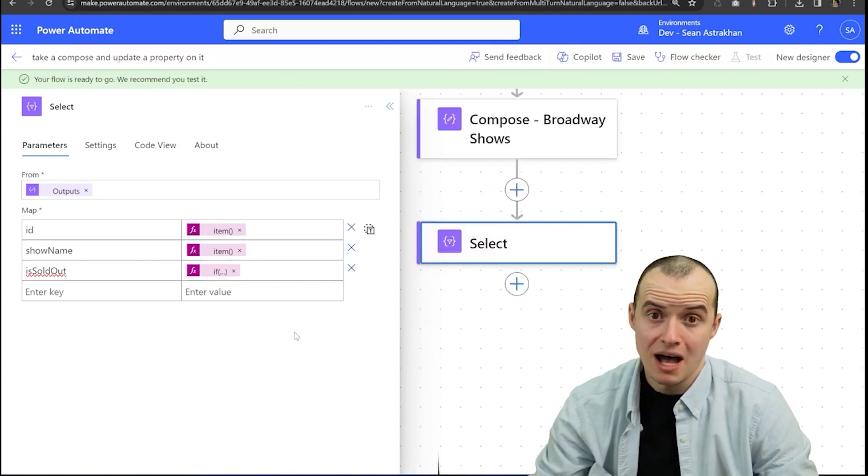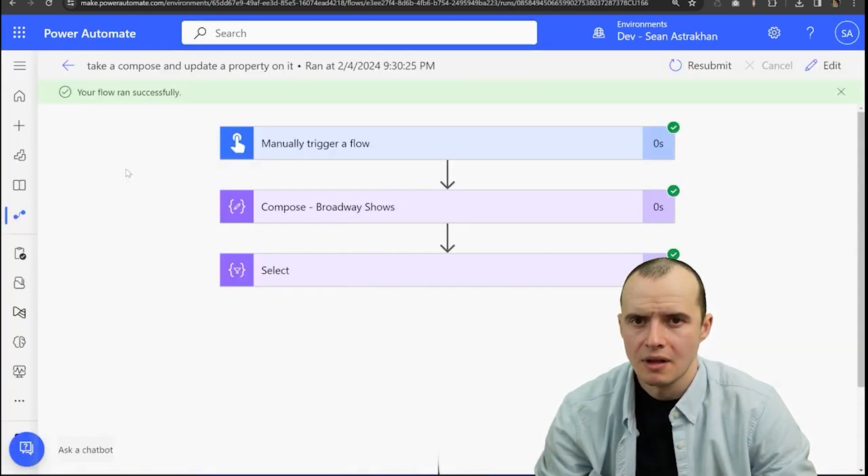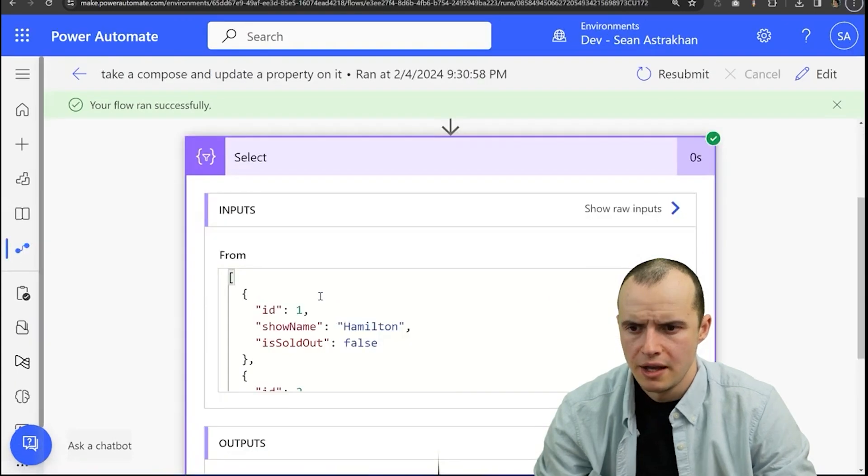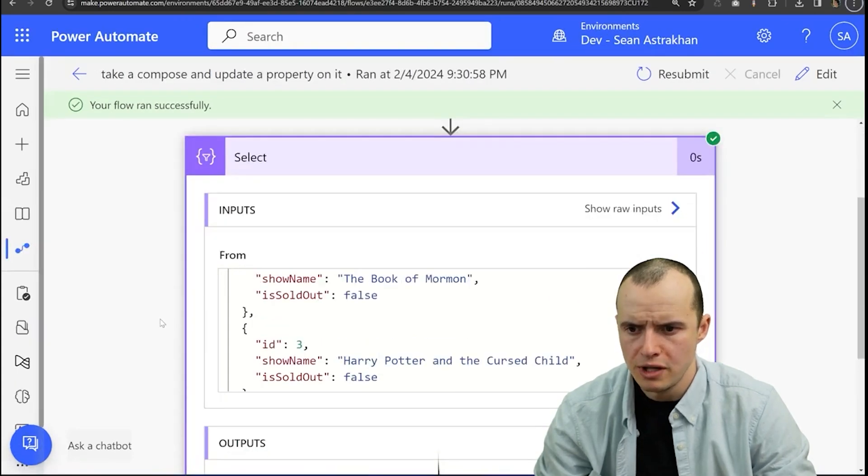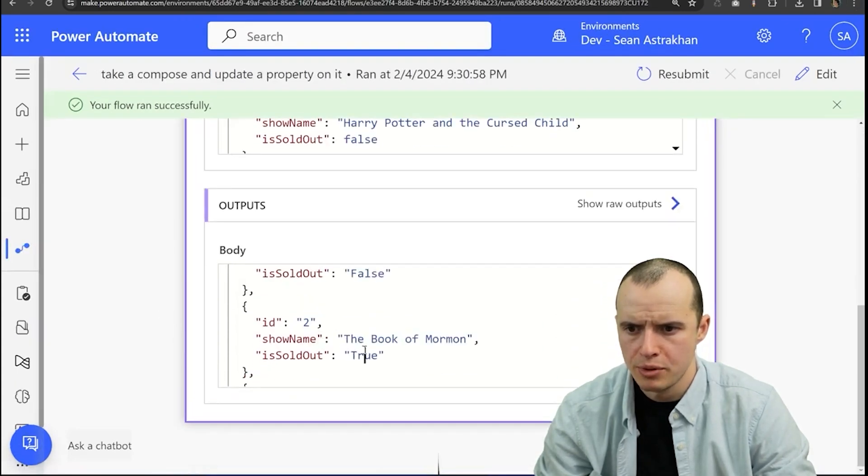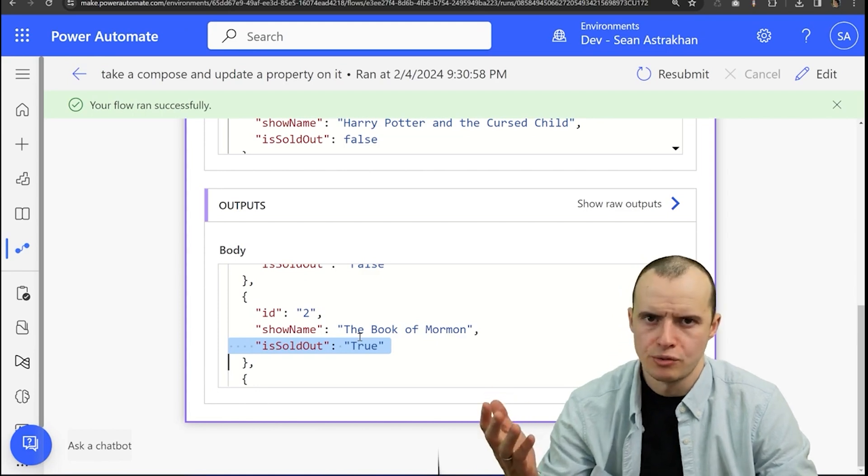And this is fine. It works. I can click save. And if I actually run this and open up the select, here's my original input. And if we scroll down to the output, yay, it's sold out as true.